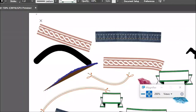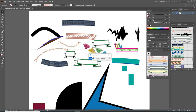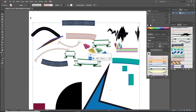Pag magbu-bura po, very simple lang — pindutin nyo lang po yung selection tool, select yung object na buburahin, then delete lang po sa keyboard. Kung gusto nyo po sabay-sabay, pwede nyo po i-drag yung mouse para lahat sila ma-select na, and then delete.